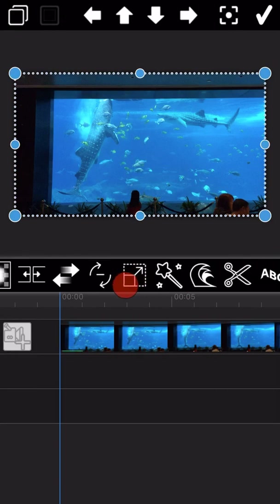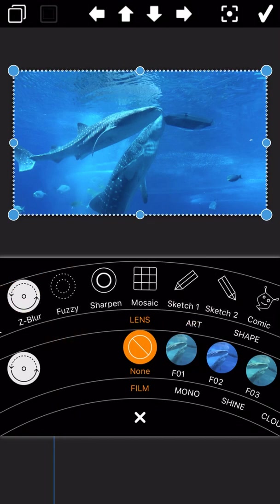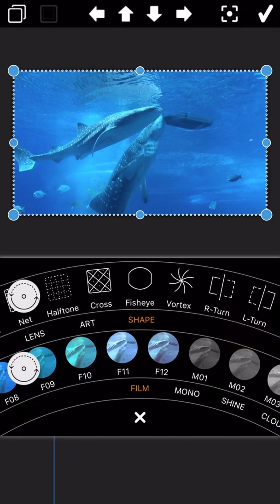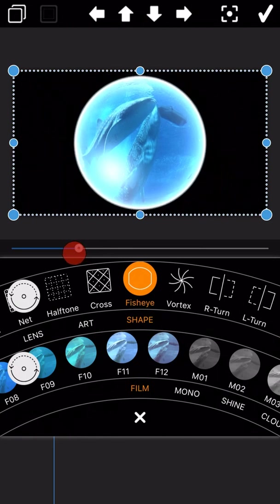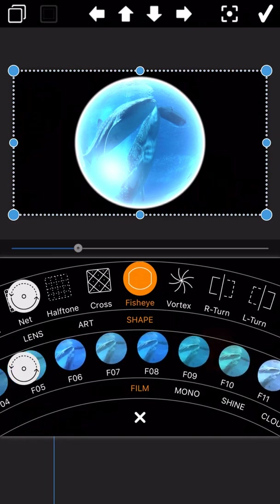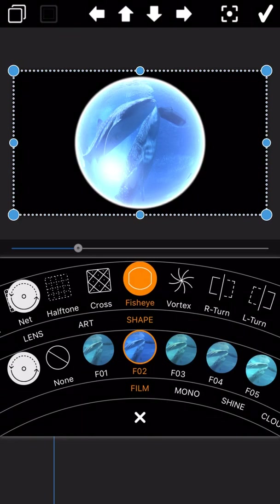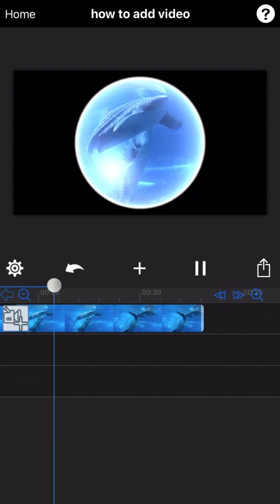Let's go to the next feature: filter. There are different types of filters available. We will select two of them as examples. Please pay attention to the red circle on the screen. Let me display the final output of this feature.